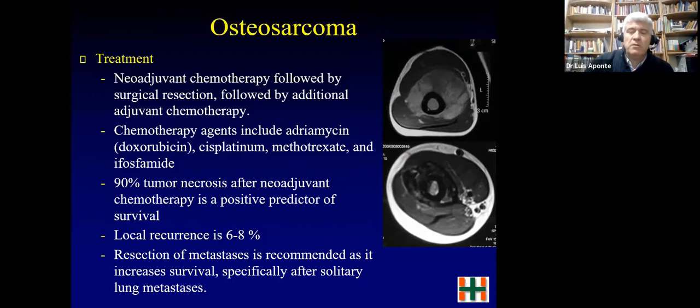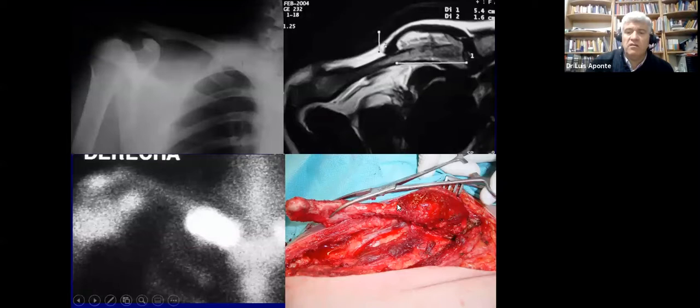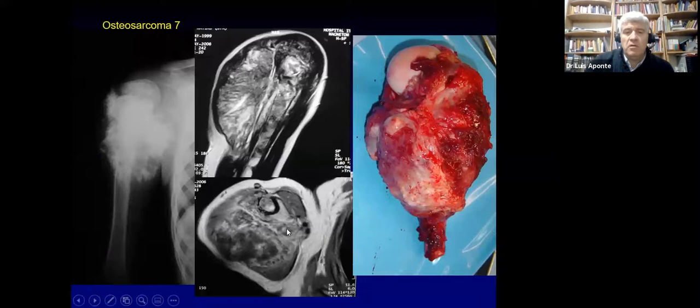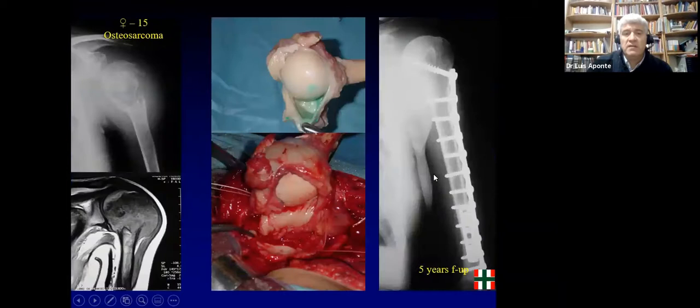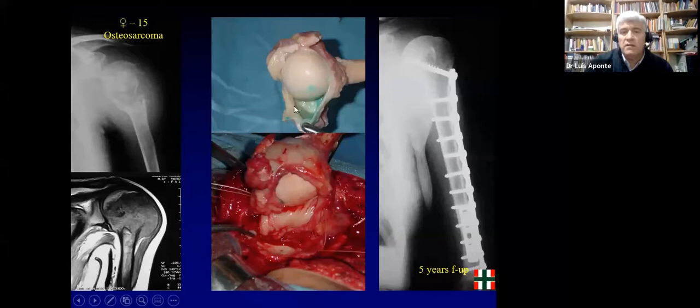Some cases occur in the clavicle, which you can see on bone scan, and treatment is resection. Here is a seven-year-old boy with a large mass and the resection. We use biological reconstruction — because the humerus is very small, we make a step cut using an allograft. In other cases, such as a 15-year-old, we reconstruct the shoulder with double plates to reduce the risk of non-union.